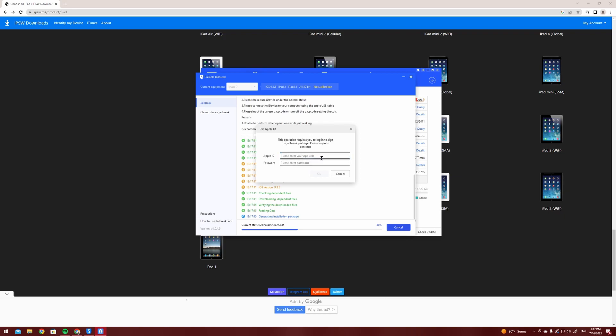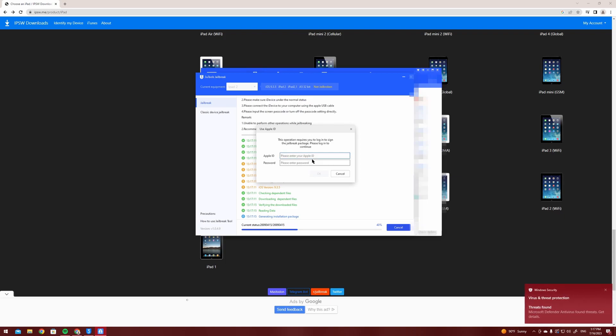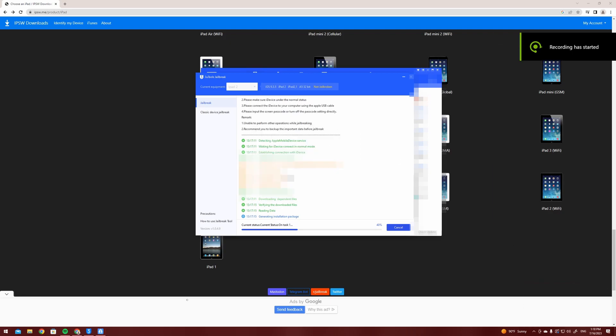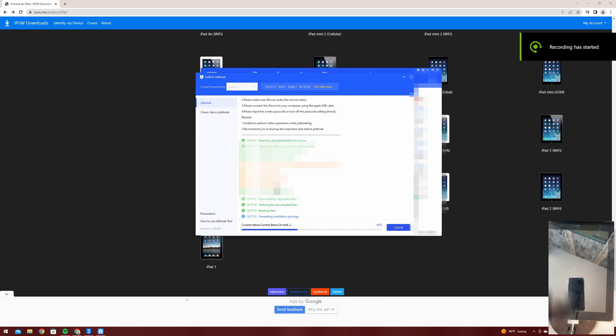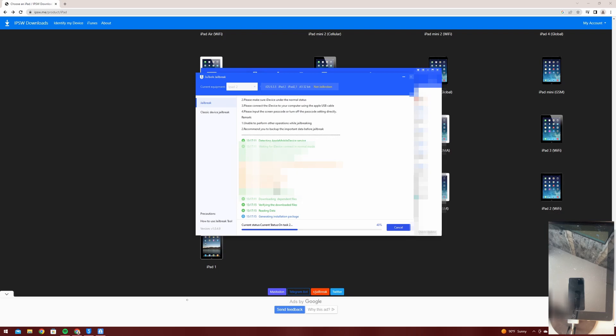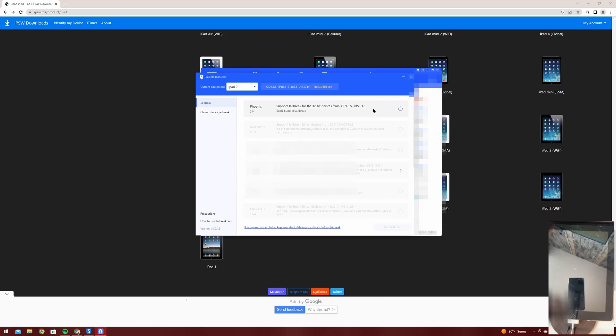you're going to run the jailbreak again, Phoenix 5.0, and then start the jailbreak. It's going to ask you for your Apple ID. I'm going to pause the video and come back after I input it. It is totally safe, it is only needed so that the profile containing the jailbreak can be uploaded to your device.